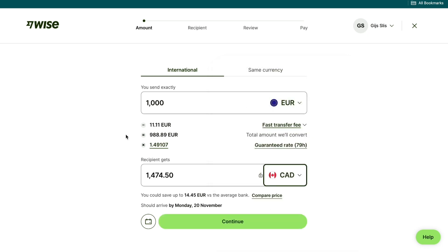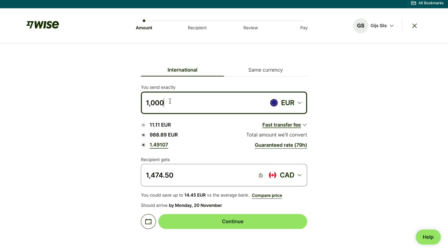Then you will want to select how much you are going to send. I recommend sending all of the money that you want to send at once, because if you use the link down in the description to create your WISE account, you will get reduced or even no transaction fees on your first international transfer. If you split the payment up into multiple transfers, then you will pay fees after the first transfer.